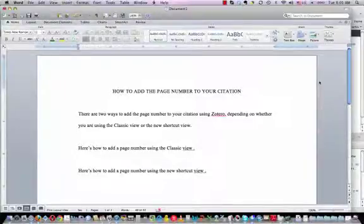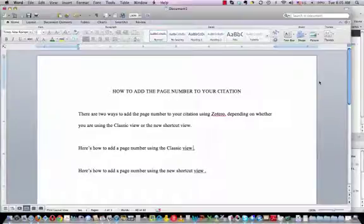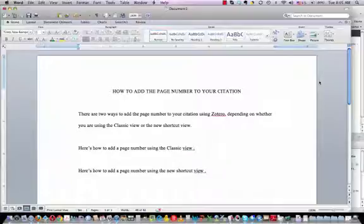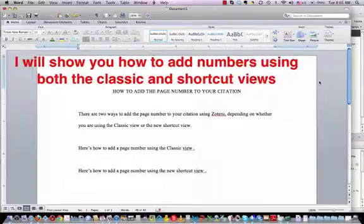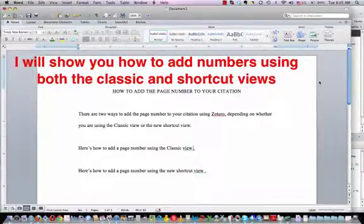I'm often asked how to add page numbers to your citations using Zotero. There are actually two ways to do it, depending on whether you're using the classic view or the new shortcut view. I'm going to show you how to do both.